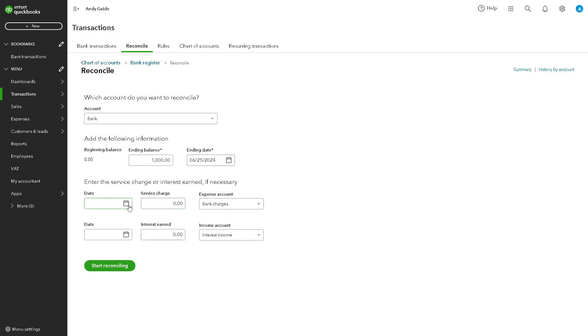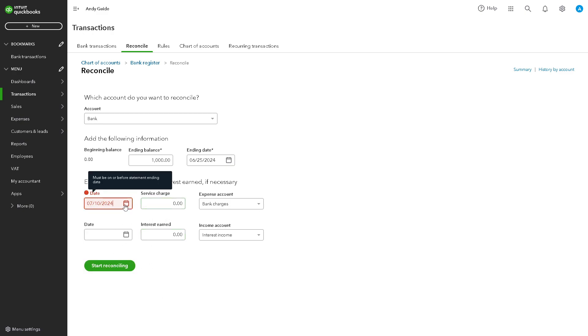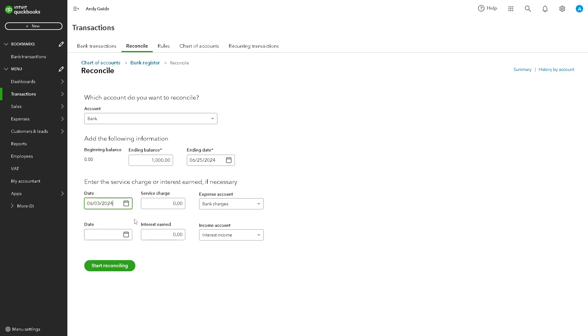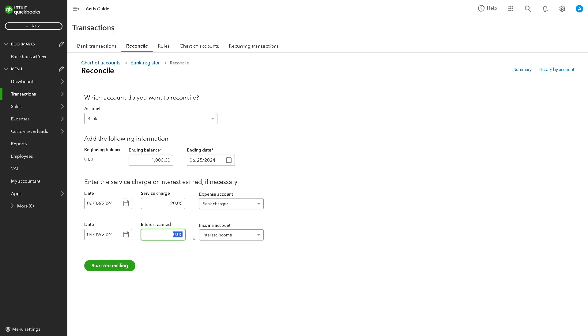You need to enter the service charge or interest earned if necessary, maybe like July 10th. You can put like $120 and you need to put some more information here such as an interest earned like maybe $300.